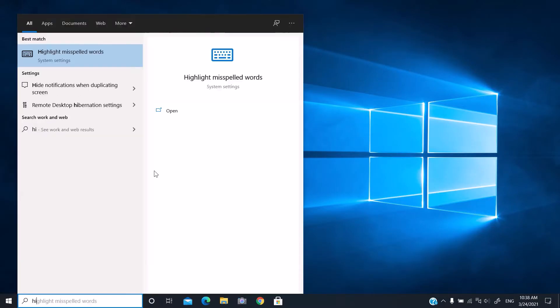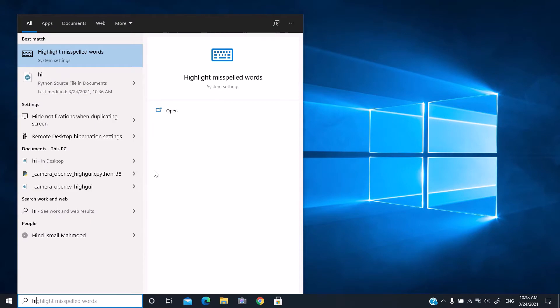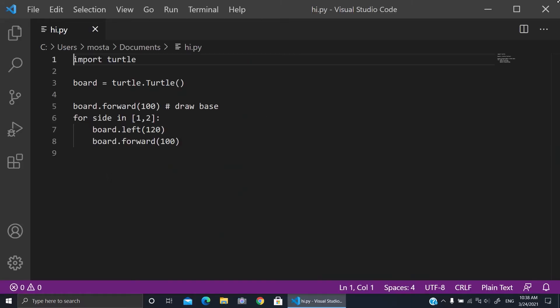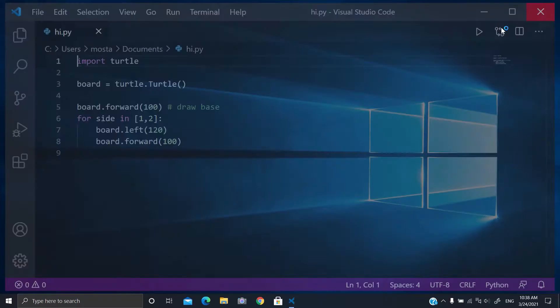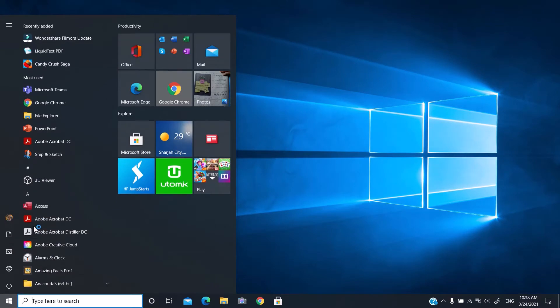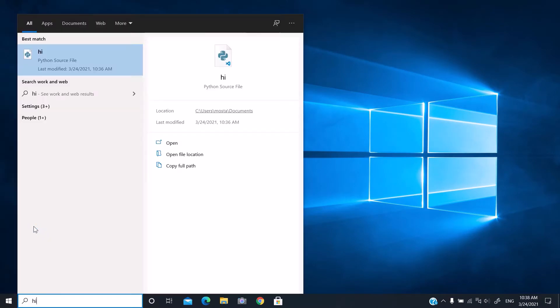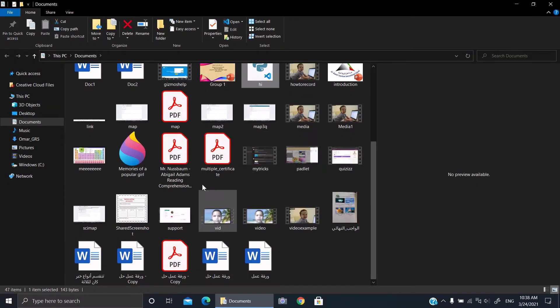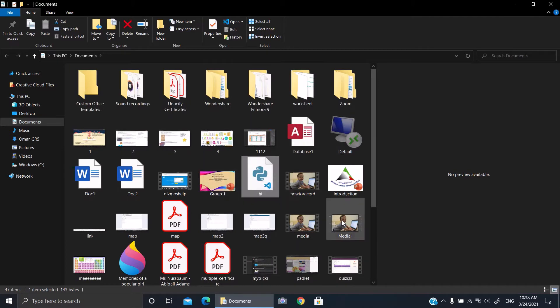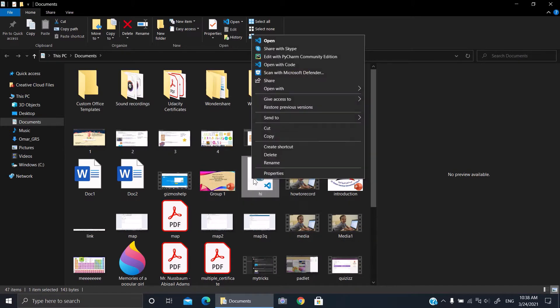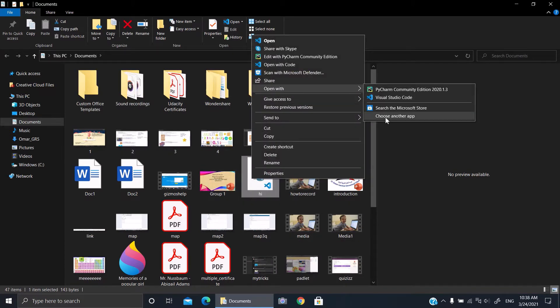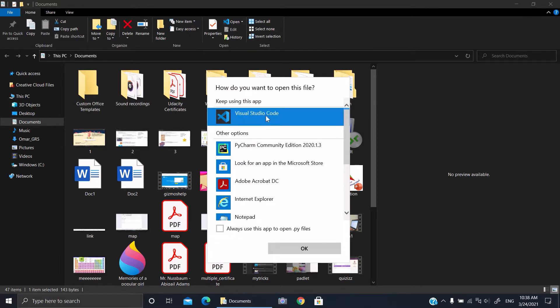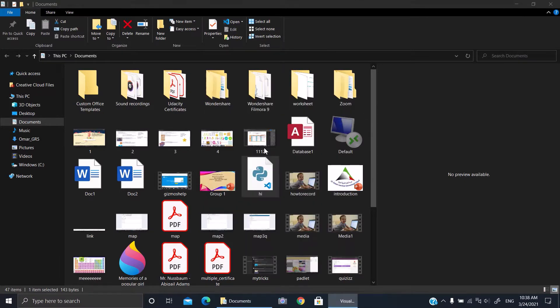Hello everybody, welcome! Today I'm going to show you how to use variables with turtle. Let's open the file that we were working on. I want to open it with IDLE.